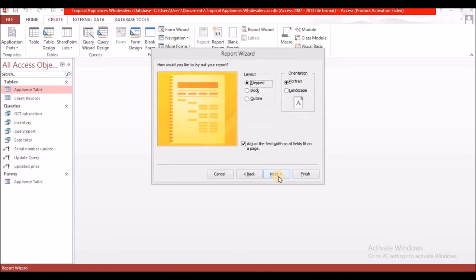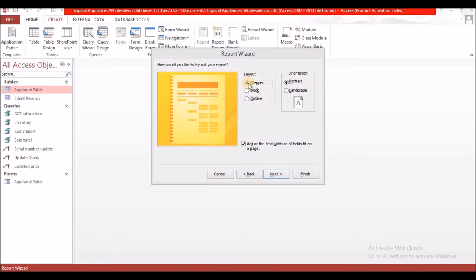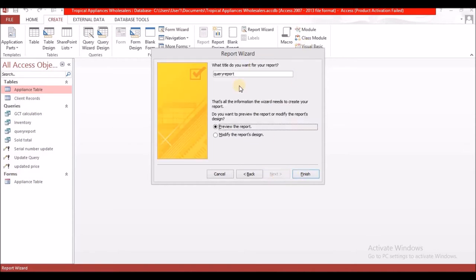After you have done that, select Next. Reports are very easy — it's just Next, Next, Next. Select the layout that you want: you have Stepped, Block, and Outline. I'm going to select Stepped. You also have the orientation. When you have multiple fields, it's best to change it to Landscape instead of Portrait, but I'm going to select Landscape just the same. Then select Next, and here you give your report a name — I'm going to name this Appliances. Otherwise it will take the same name as the table or query used. Let's select Finish.